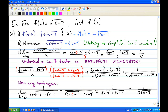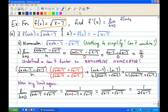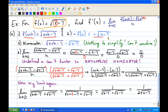For the third example, f of x equals square root of x minus 7. We go back to the original definition of the derivative: limit as h approaches 0 of f of x plus h minus f of x over h. Finding f of x plus h by replacing x with x plus h gives square root of x plus h minus 7. Minus f of x is just minus square root of x minus 7. The numerator has no like terms to simplify, so we try taking the limit, replacing h with 0. We get 0 over 0, which is undefined.